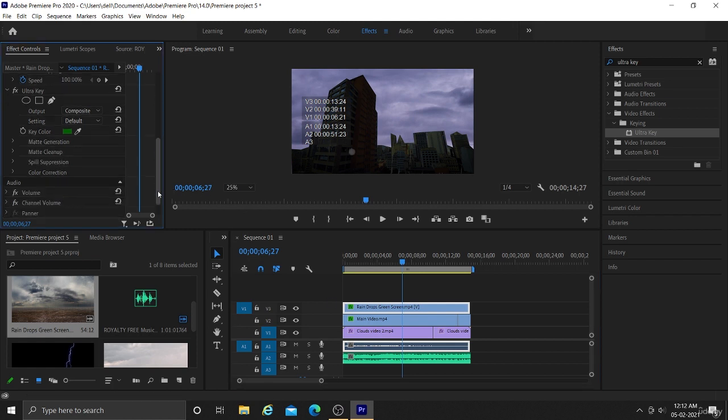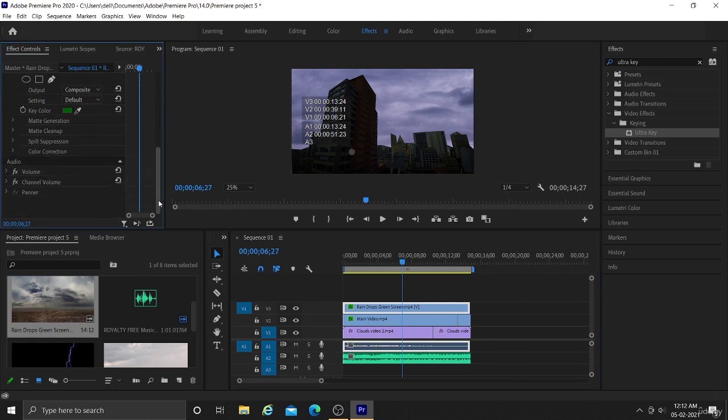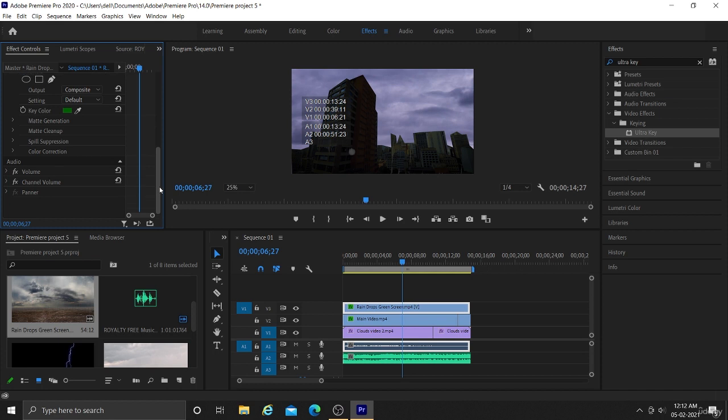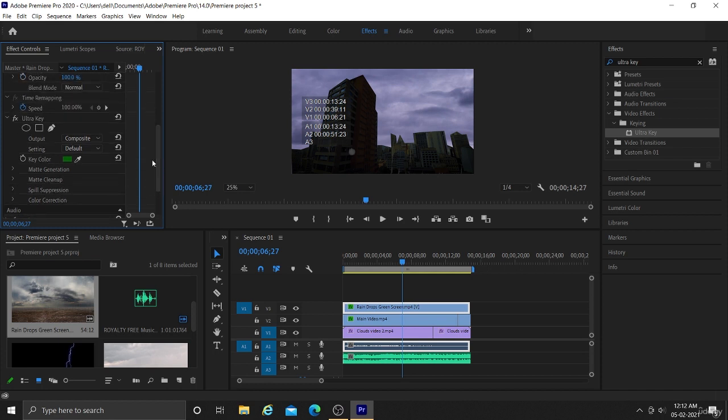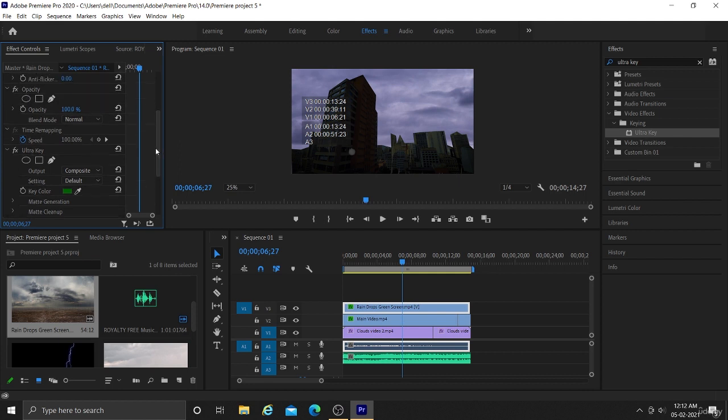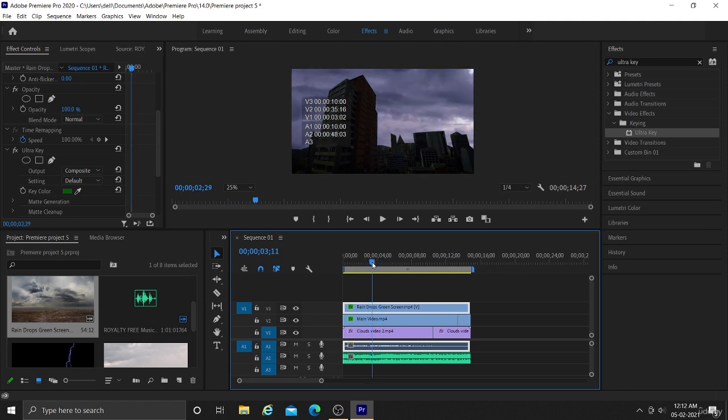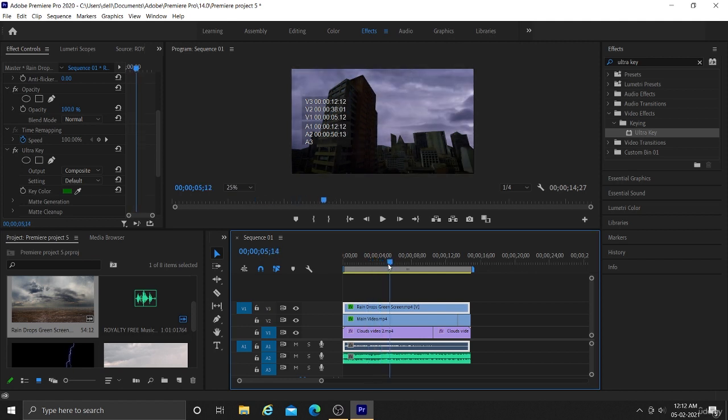If your green color is not removed you can use several properties like matte cleanup, matte generation, spill suppressor or color correction. You can use all these properties like color correction and spill suppressor to make sure that your green color is removed perfectly.